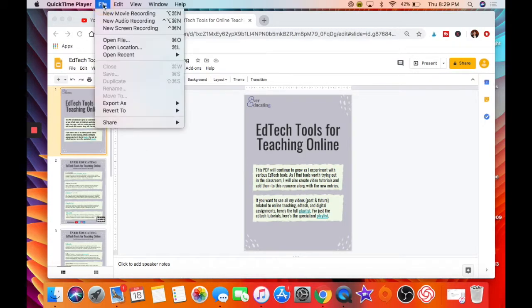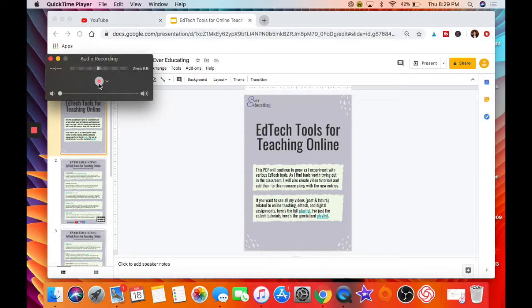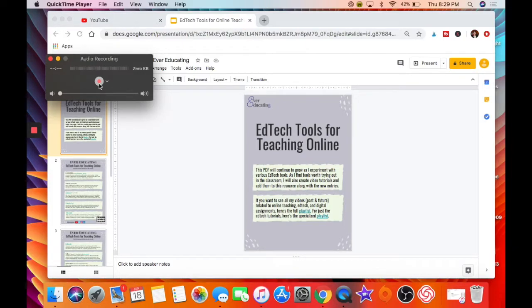Next, if you go File, audio recording, obviously it's just audio. You click record and you can do your thing there. So you can do voiceovers this way or just audio feedback for assignments, podcasts episodes, whatever the case may be.